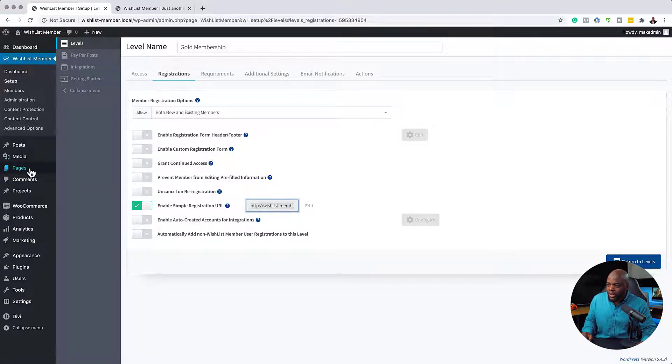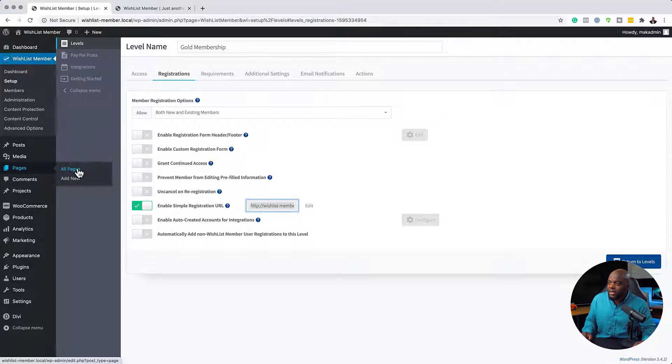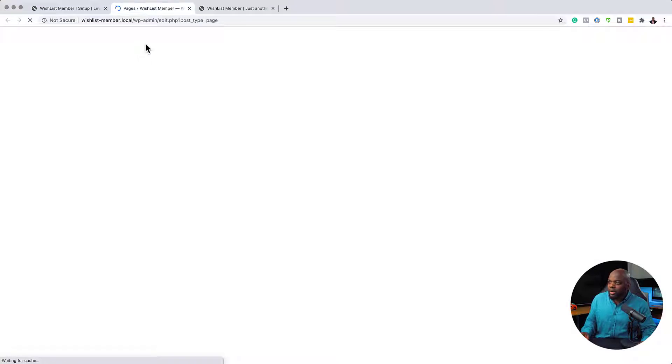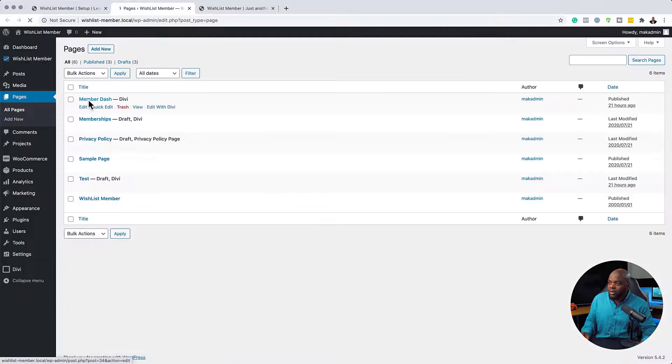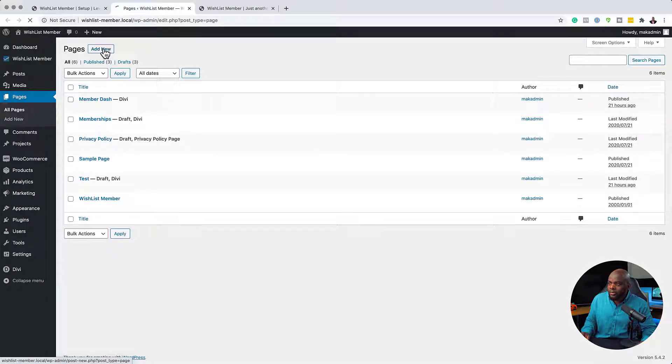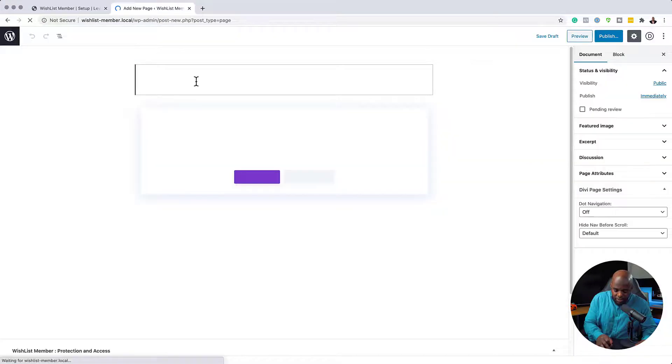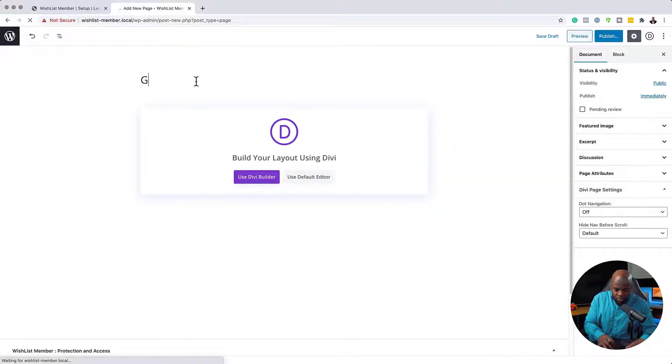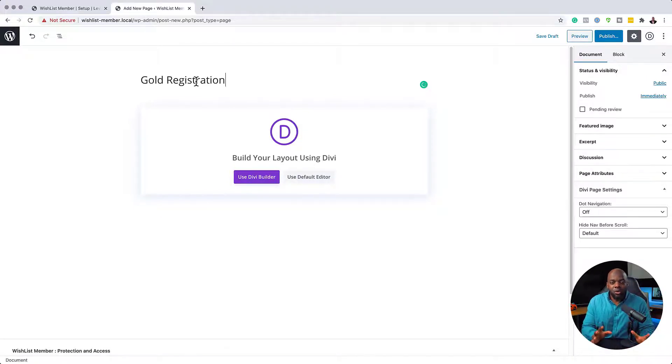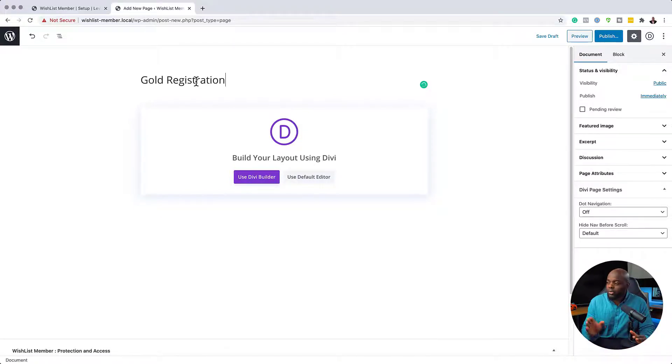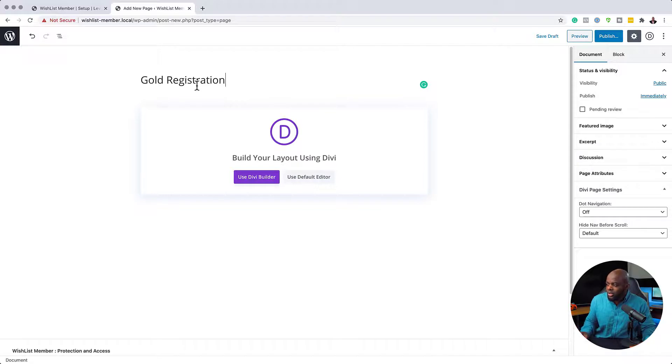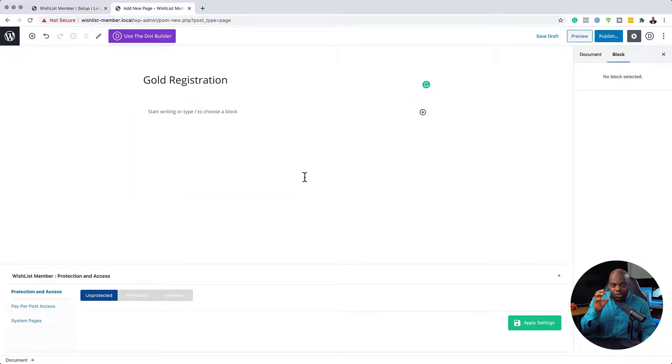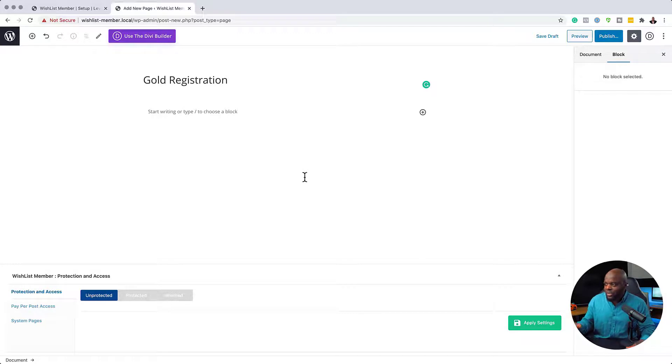I'm going to come over here to pages. In fact, I'm going to open this in a new tab. So over here now we are on our pages. I'm going to create a brand new one and I'm going to call this page gold membership registration. So I'm going to call this gold registration. So here's the thing now. You don't want to go directly into the Divi Builder. First of all, you want to go into the default editor because we need to get the shortcode first for this registration page.